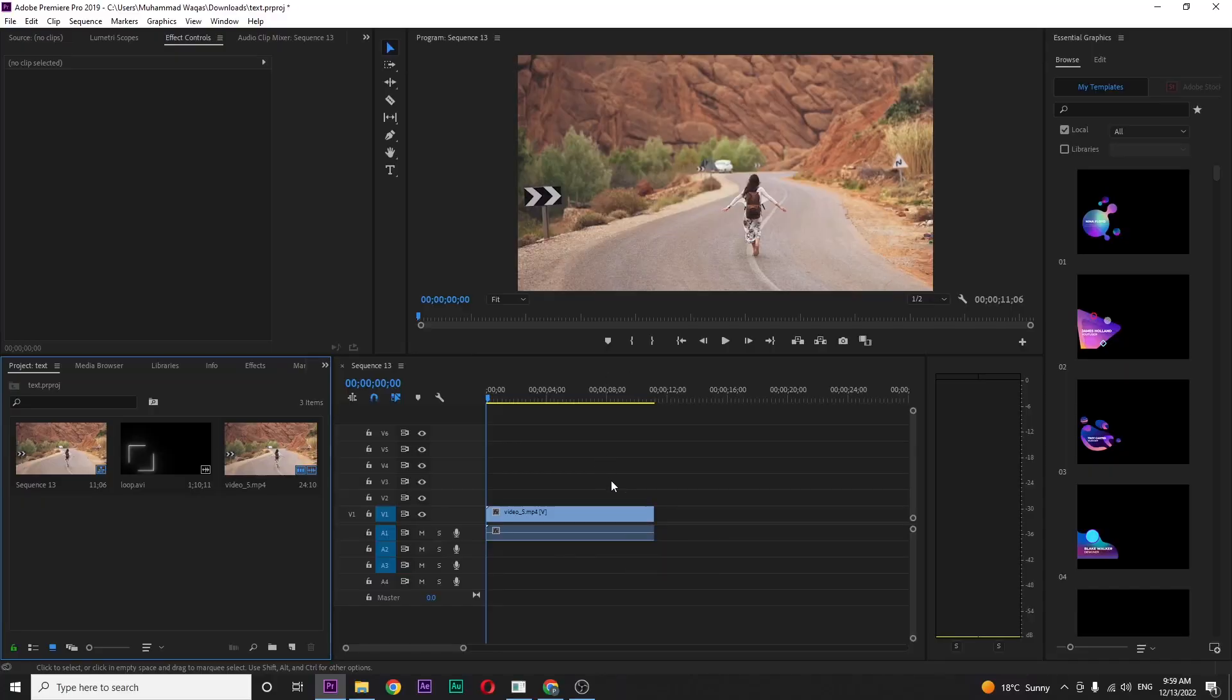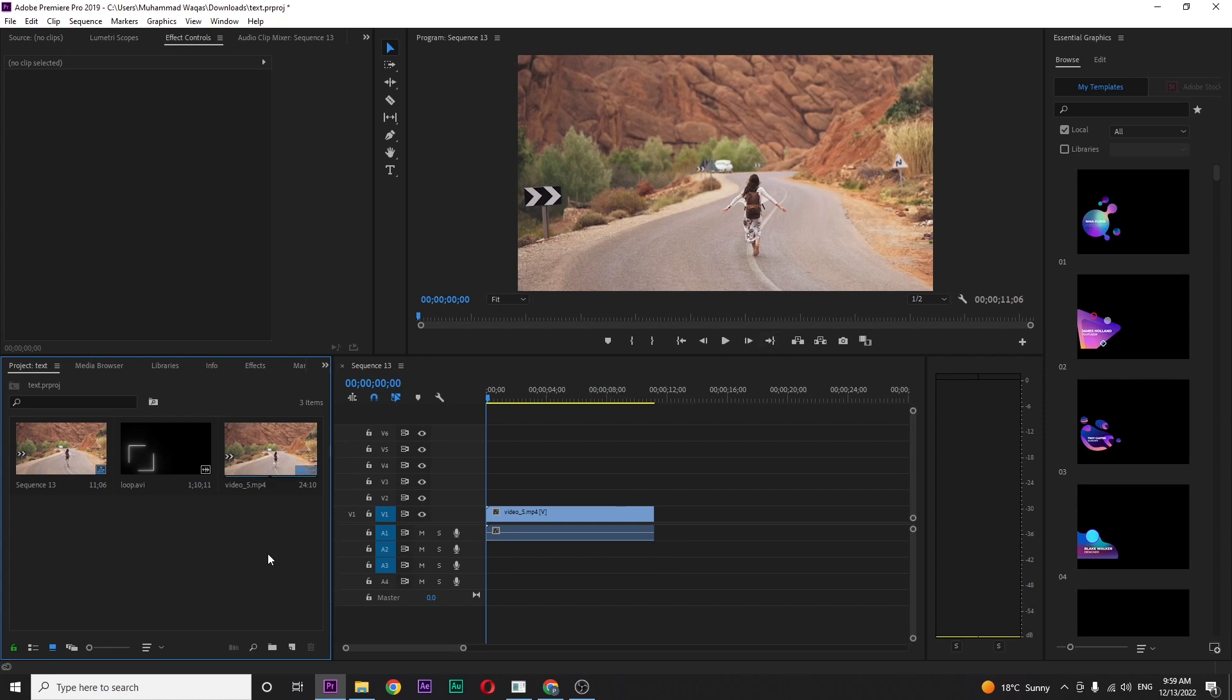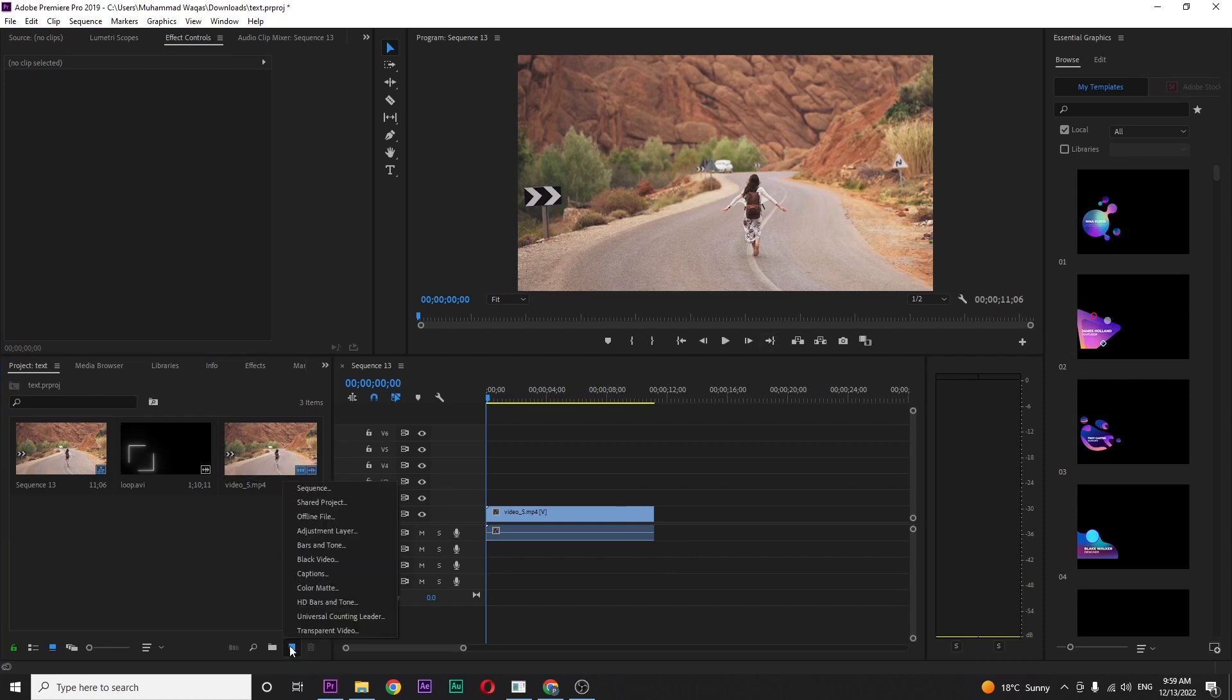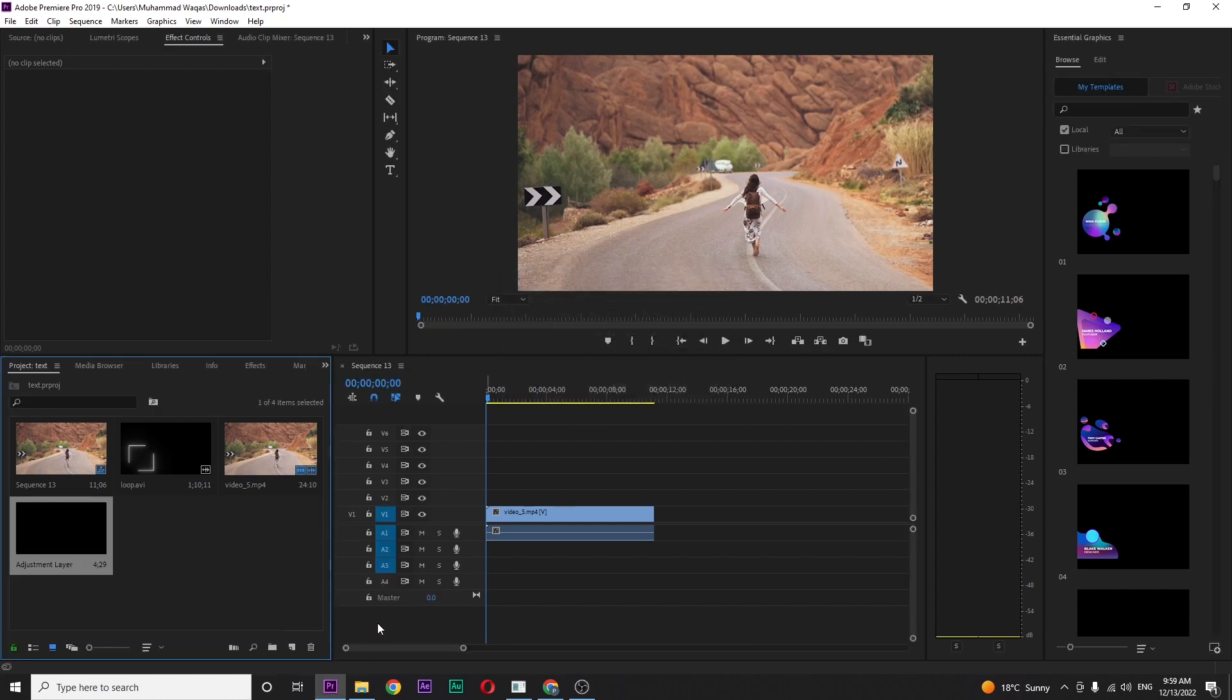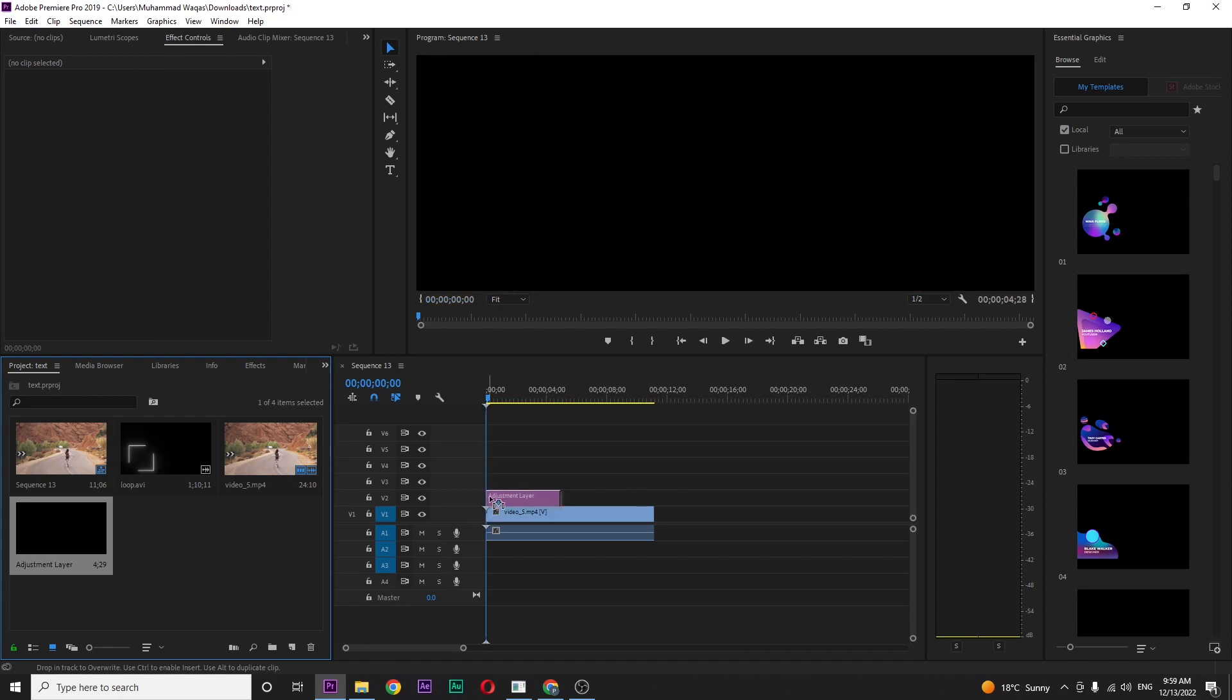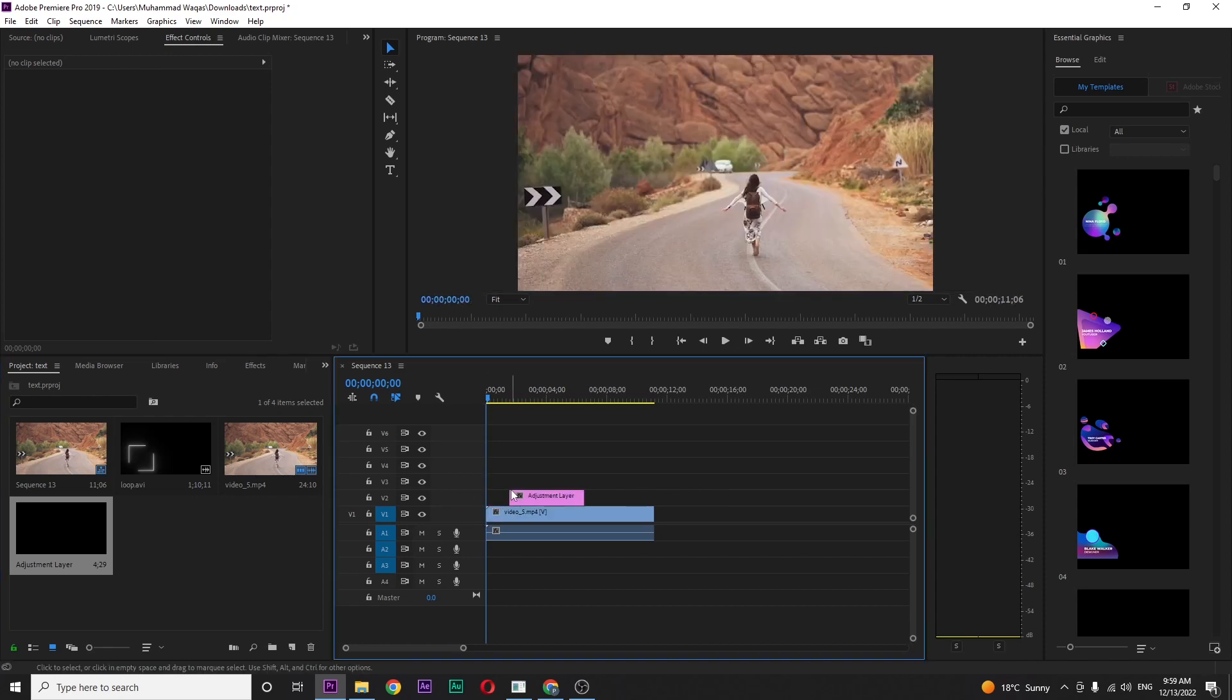Let's begin by opening up your Premiere Pro. Inside Premiere, I have this footage in my timeline to create a flicker effect. Just click on new item and select adjustment layer, press OK, and drag this adjustment layer on top of your video.